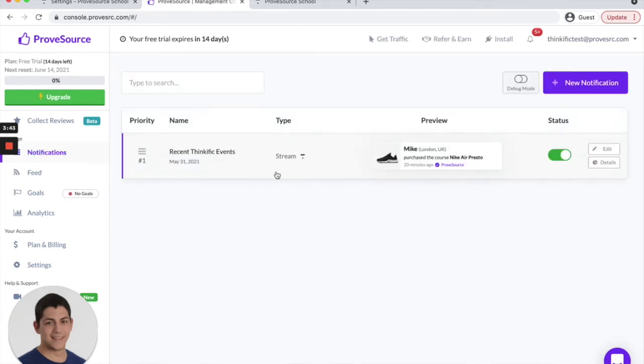You can always edit and create new notifications, change the text colors, customize the behavior, etc.